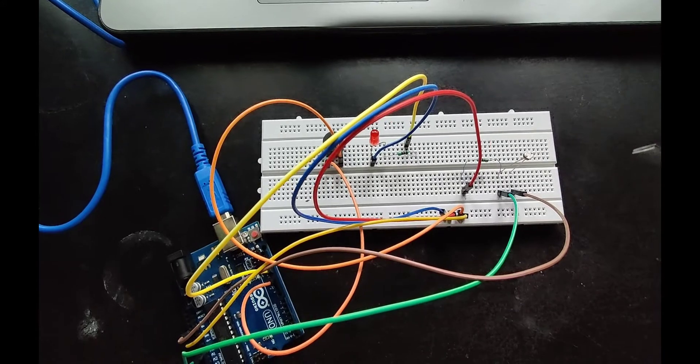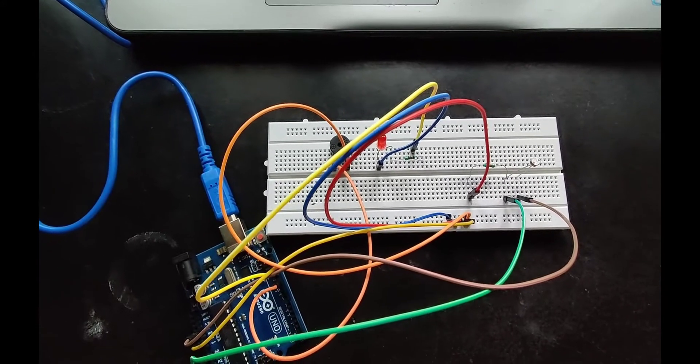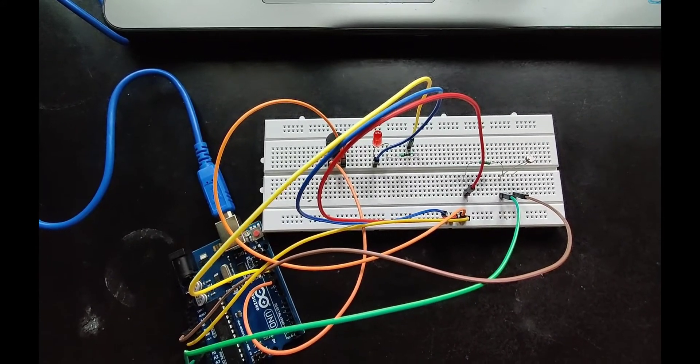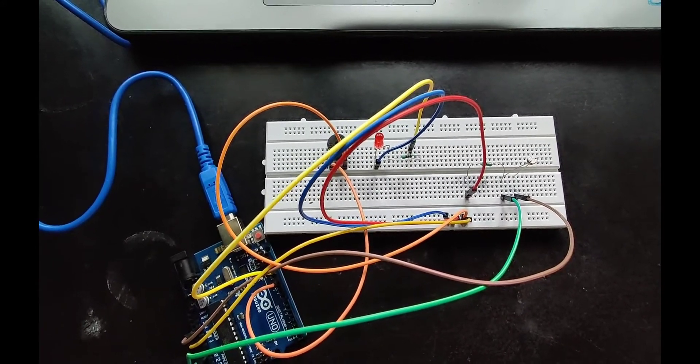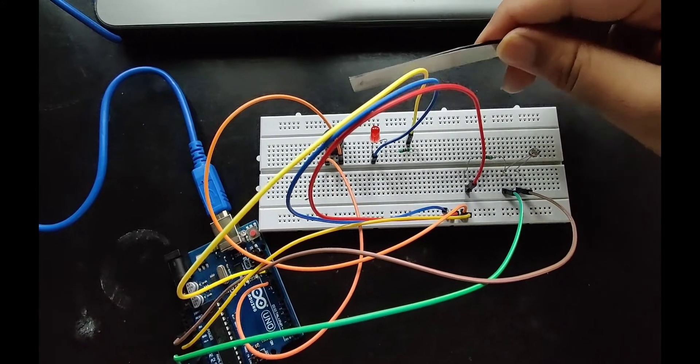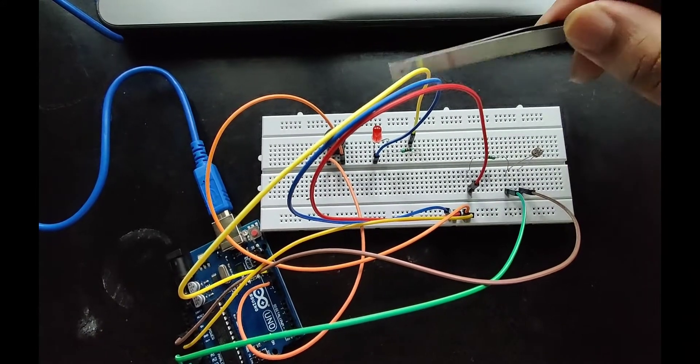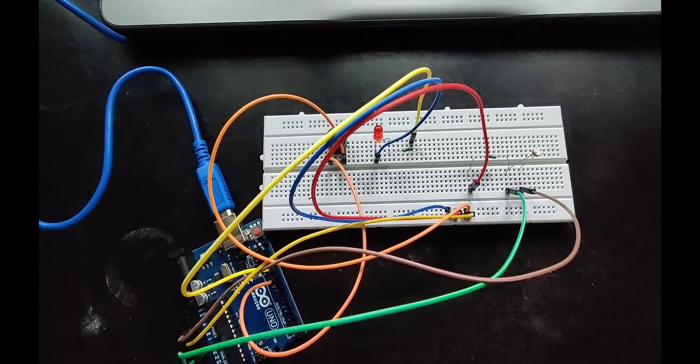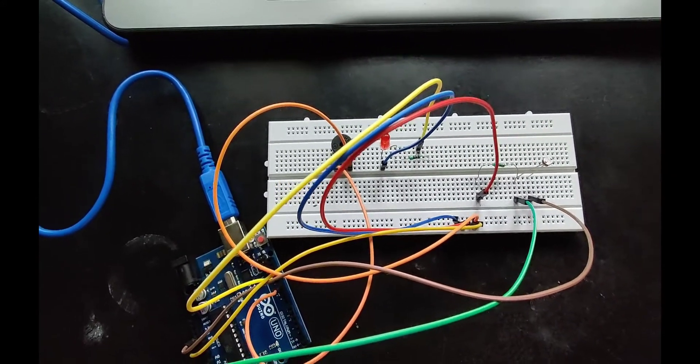When light crosses the 500 mark, the buzzer starts buzzing and the LED starts blinking with 1000 milliseconds of delay.